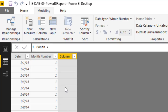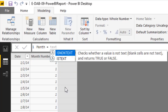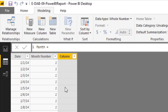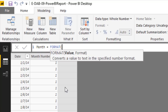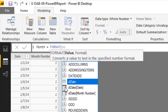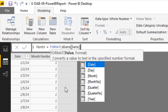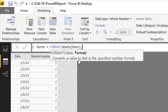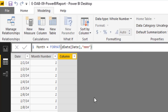In the formula bar, type: Month Number = MONTH(ddate[Date]). Press Enter. For the next column — Month — we want the month name. In DAX there's no TEXT function; instead use FORMAT, which works the same way: Format = FORMAT(ddate[Date], "MMM"). This will display Jan, Feb, Mar, and so on. Close parentheses and Enter.